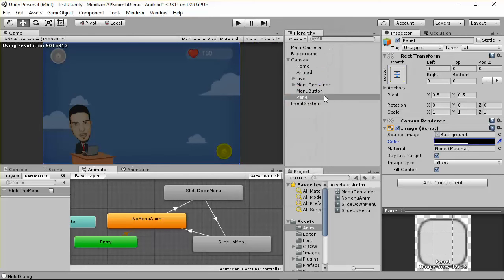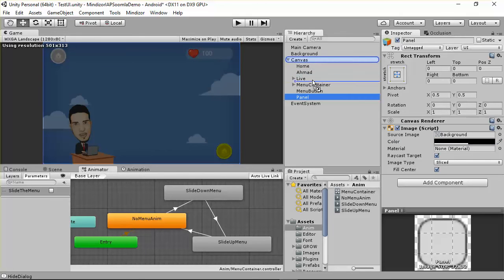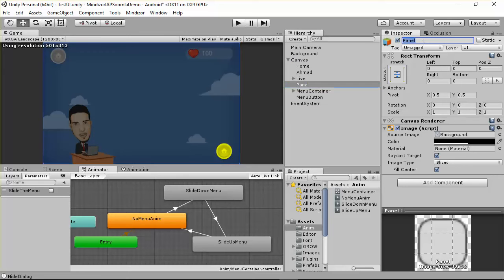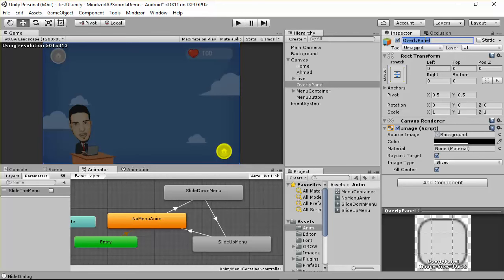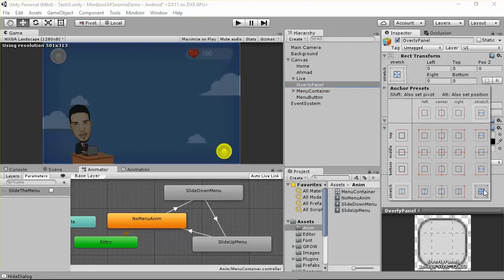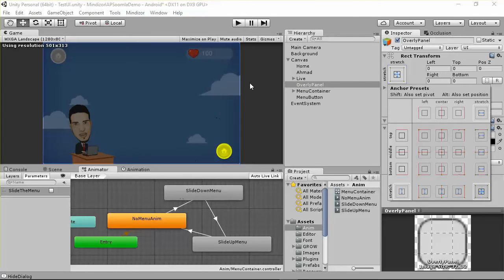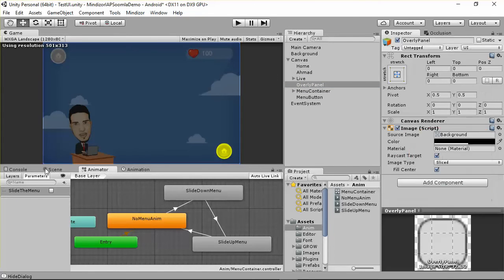Put it here and just put this overlay at the beginning of or just before the menu container. I'll name this overlay panel, you can name it whatever you want. I need to make it stretched.